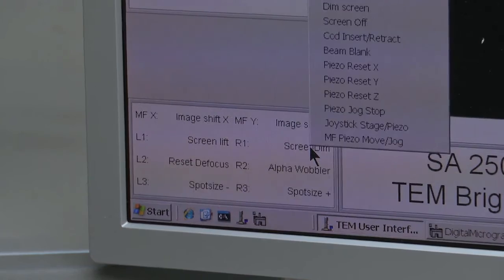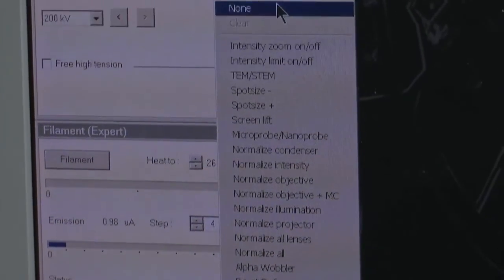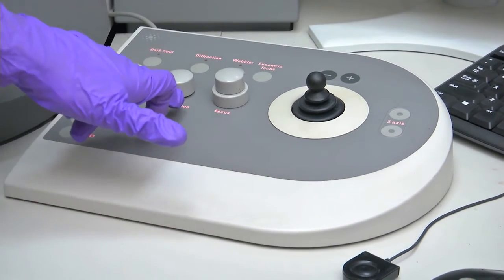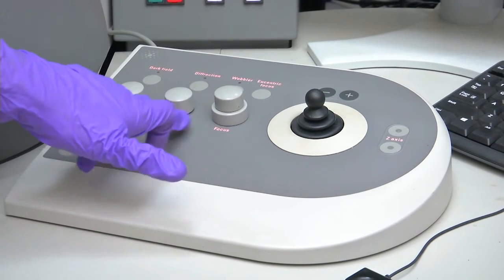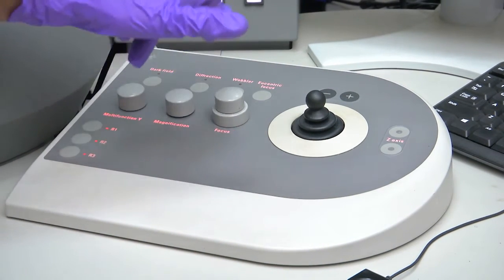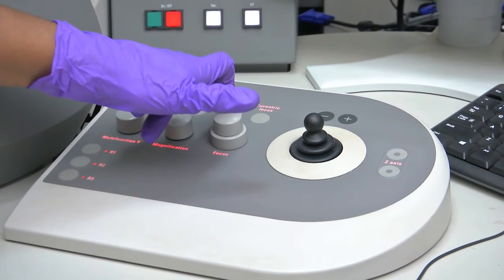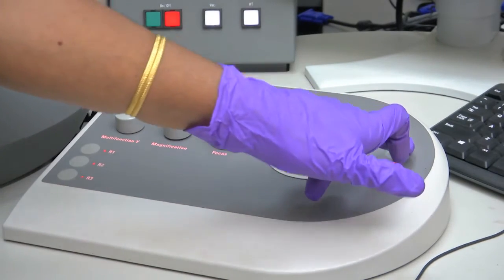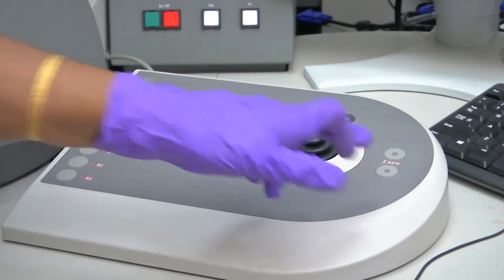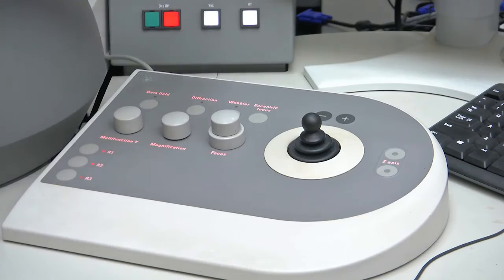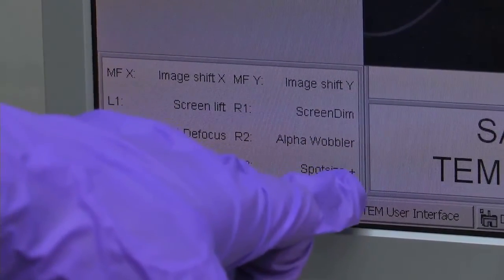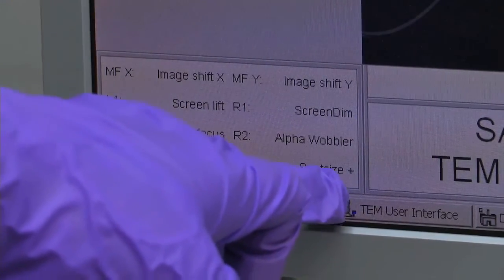These are optional buttons — by clicking you can select whatever you want, including intensity zoom. This is the multifunction x-direction control. To increase the magnification, use this knob; the same coarse and fine focusing knob is available. Pressing this takes you to dark field imaging; pressing this goes to diffraction mode. Wobbler and eccentric focus controls are available — for tilting, to keep your area of interest on the optical axis you perform eccentric correction using these two knobs. Optional R1, R2, R3: R1 is screen dim, R2 is alpha wobbler, R3 is spot size — you can select increasing beam diameter using these.